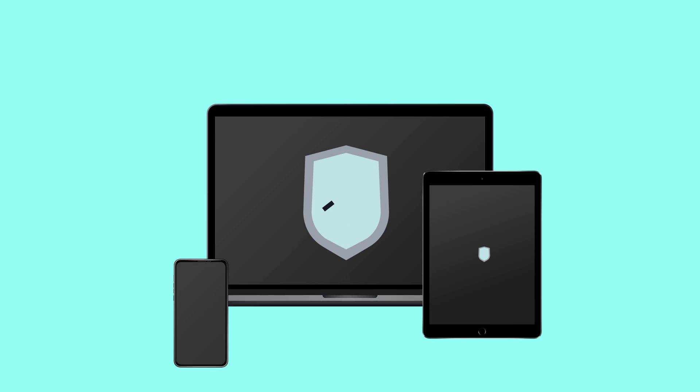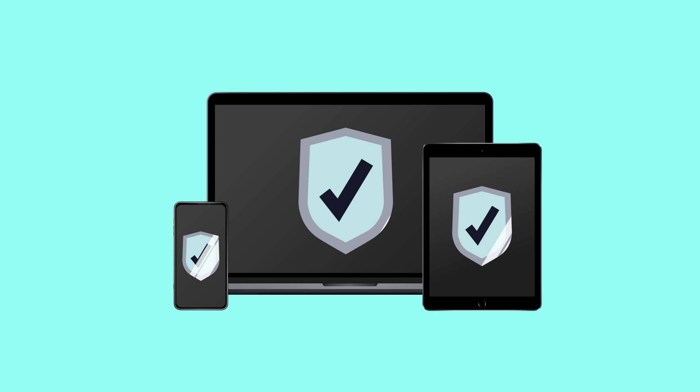That's it! Your device and personal information are now protected from online threats.